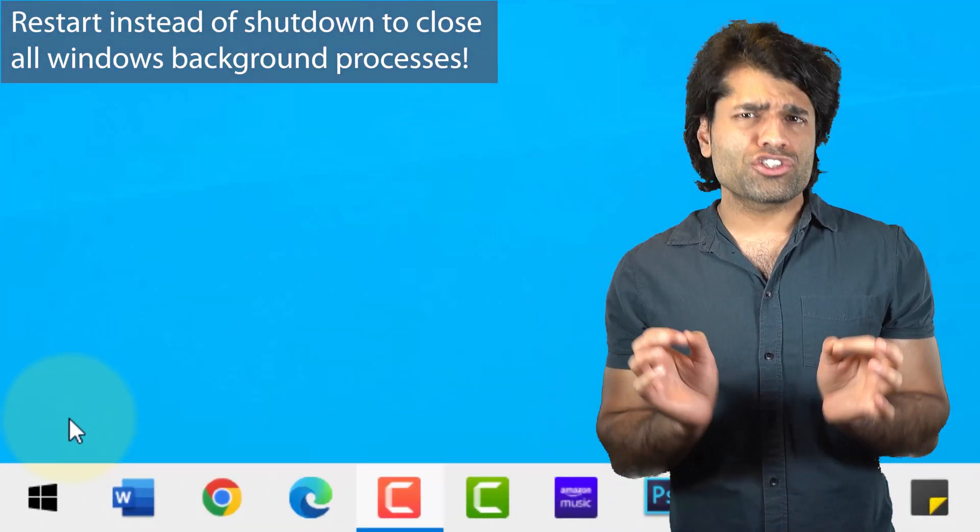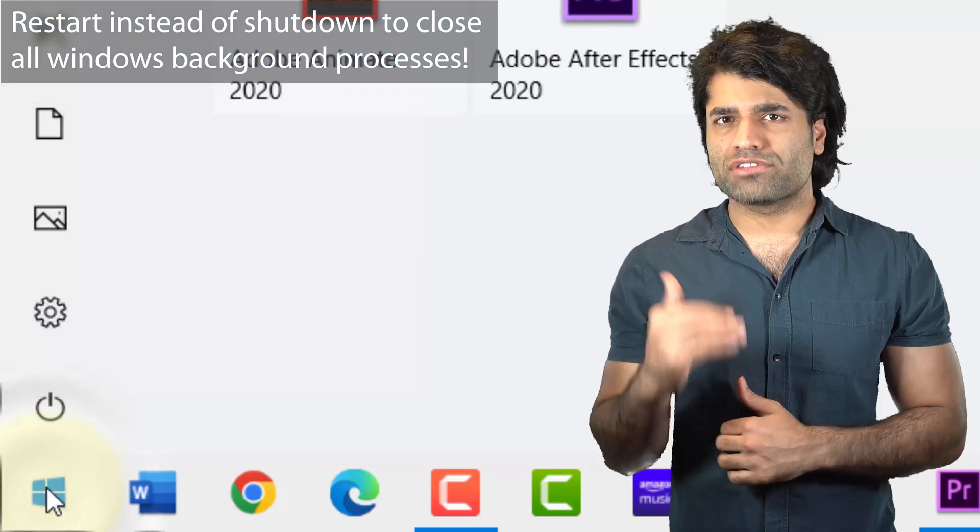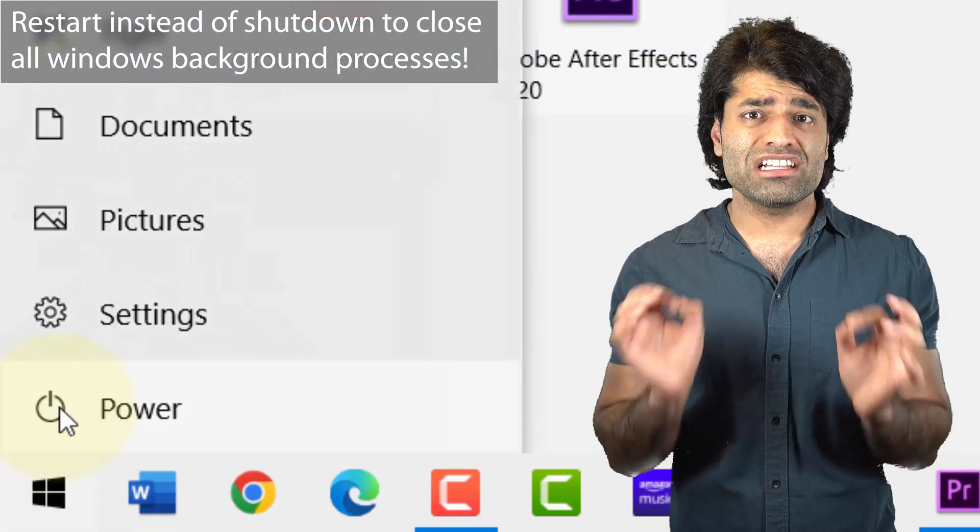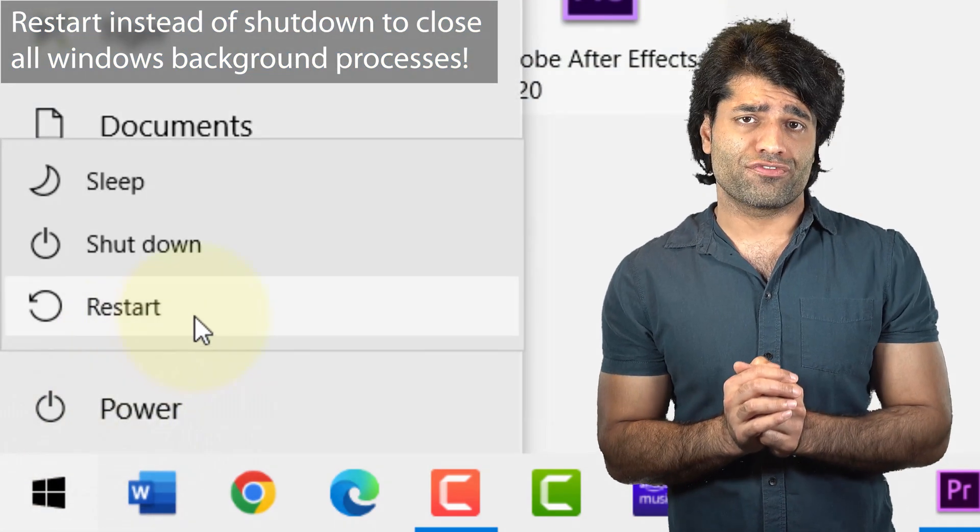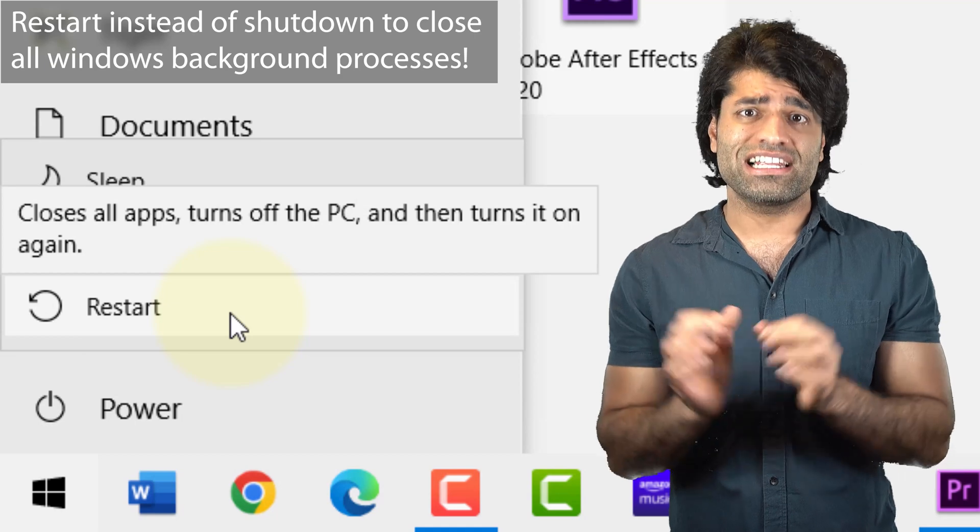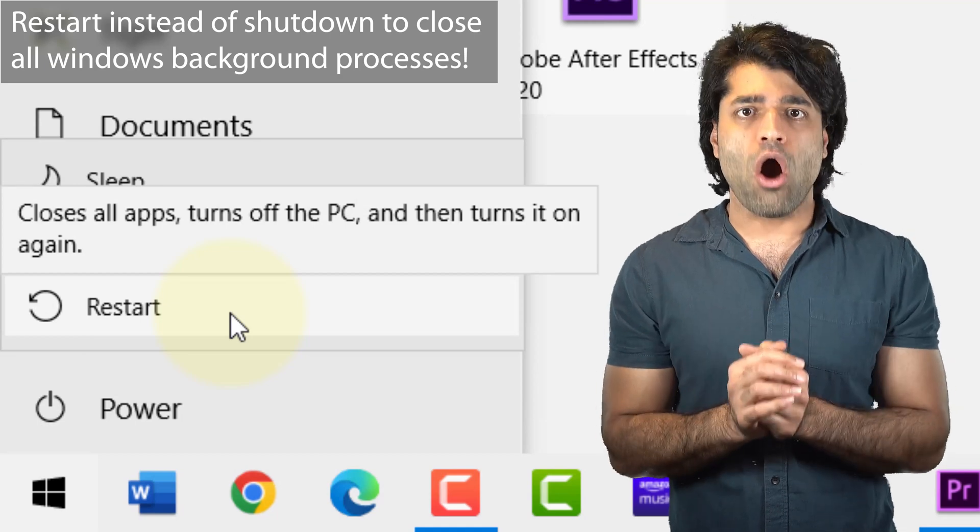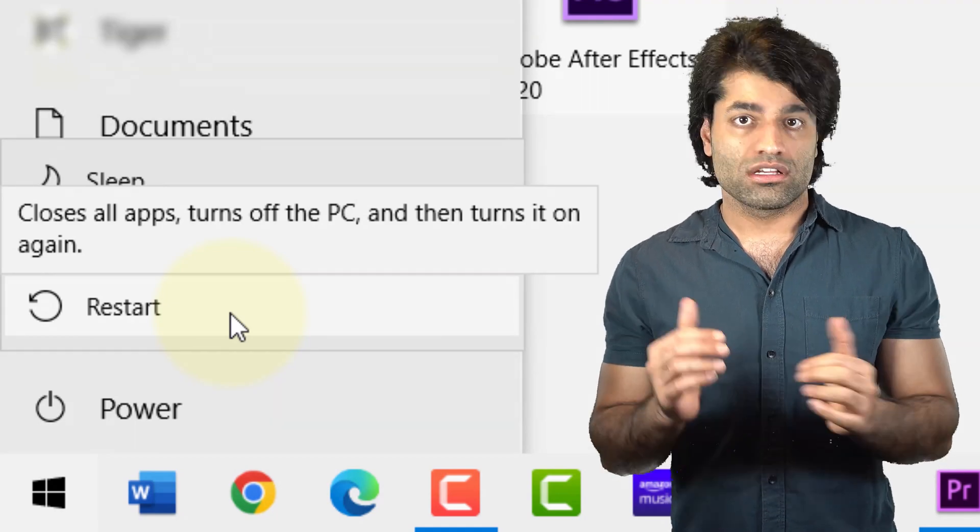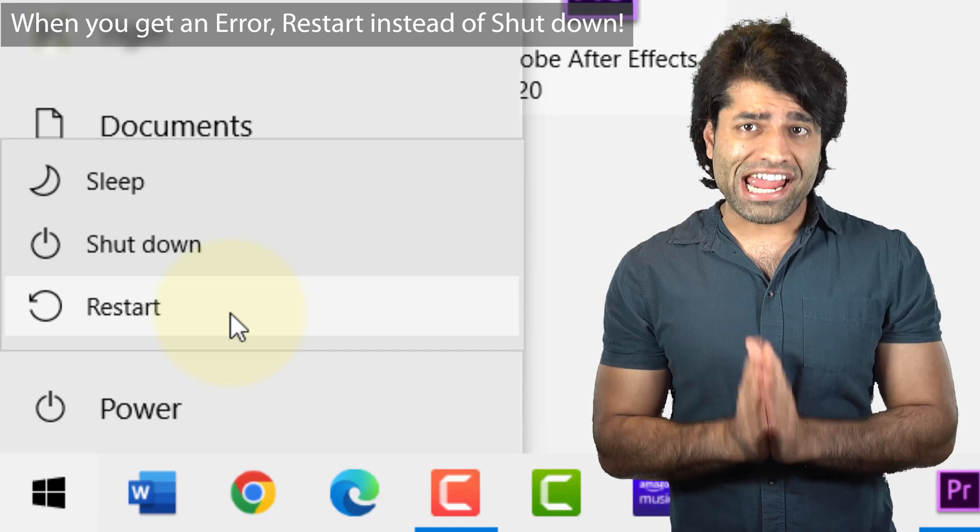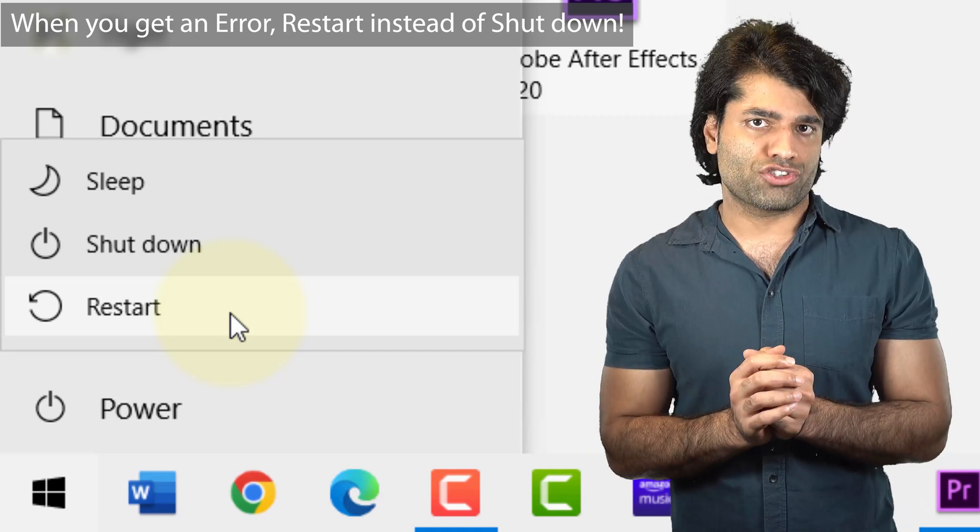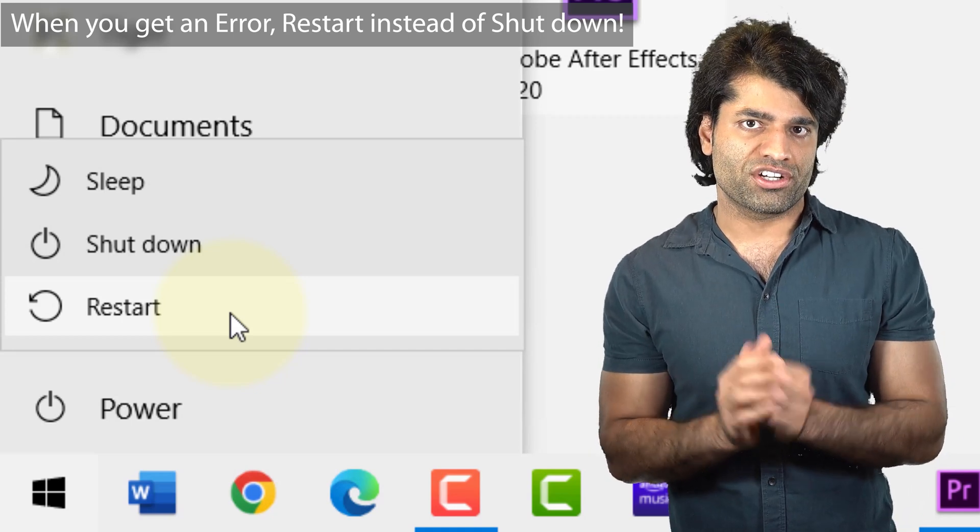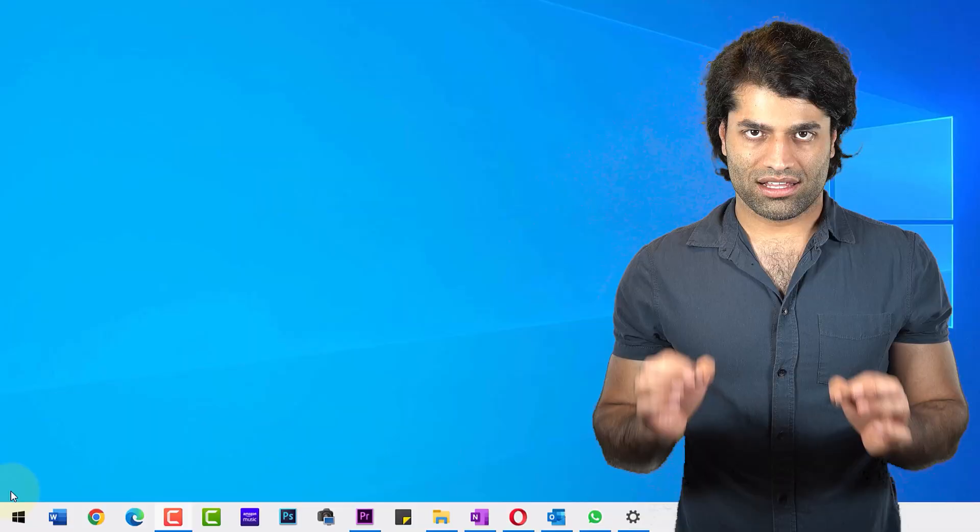First, if you restart instead of shut down, then Windows will not create the hibernation file and will completely close all the Windows processes. So whenever you get a Windows error, then you must restart your computer instead of shutting down.